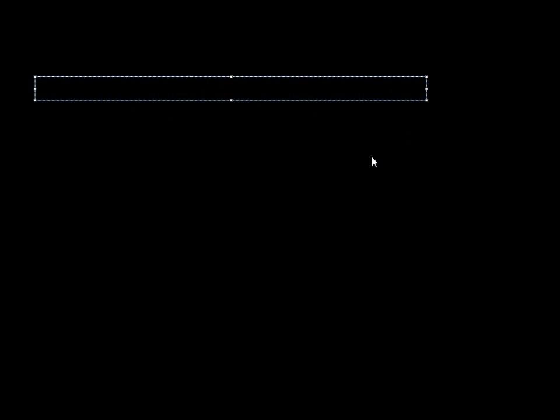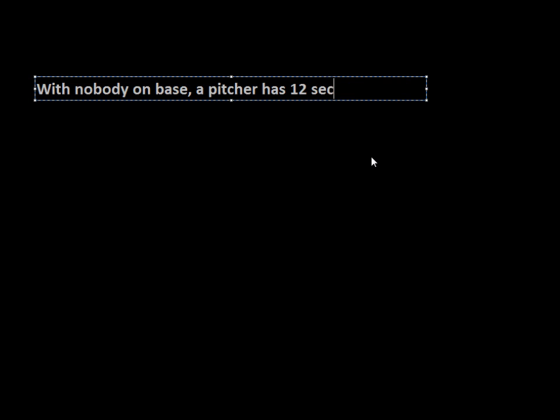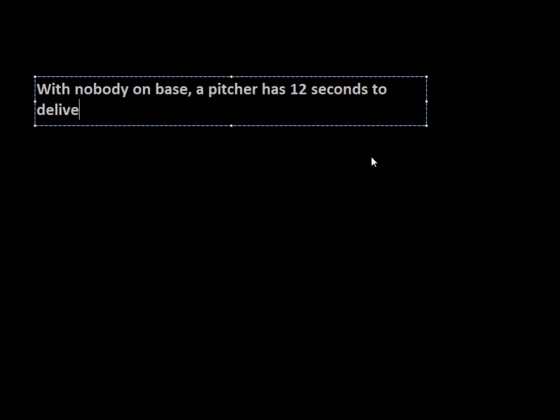But there is at least one mention of timing in the rulebook, and that rule is that with nobody on base, a pitcher has 12 seconds to deliver his pitch.